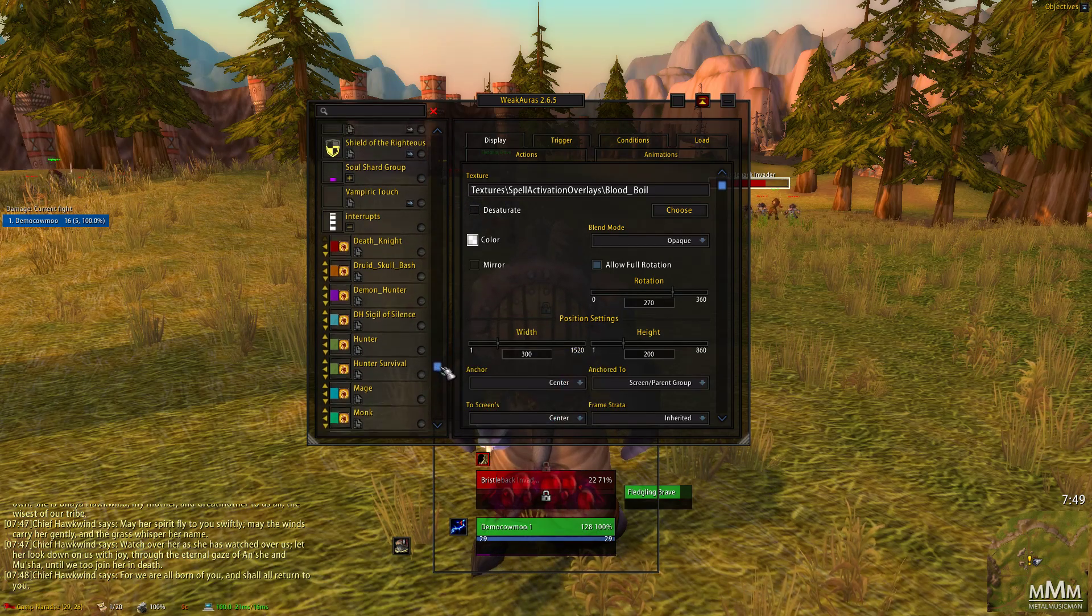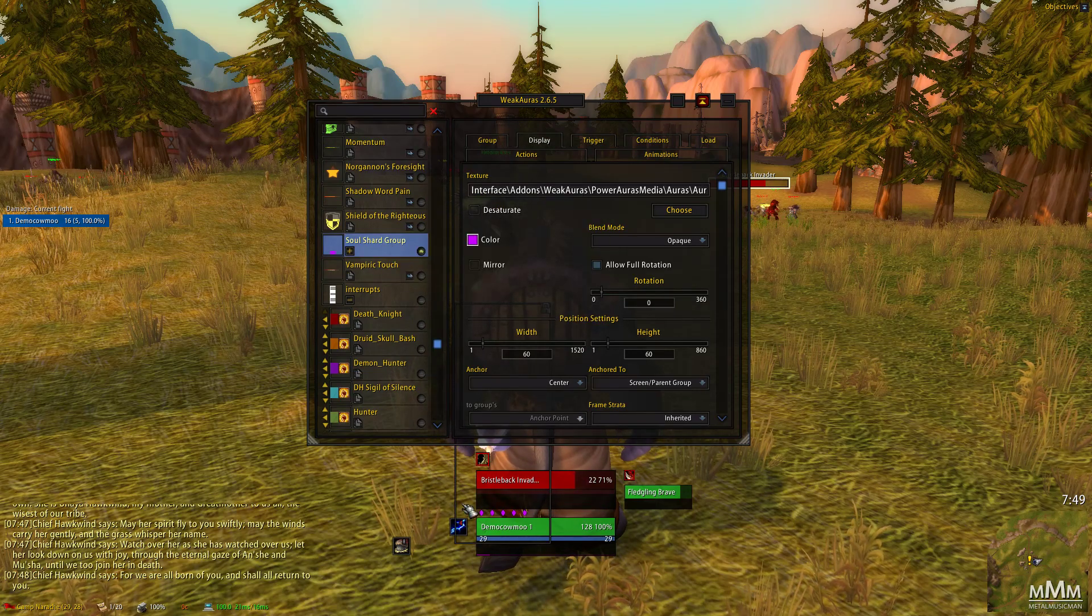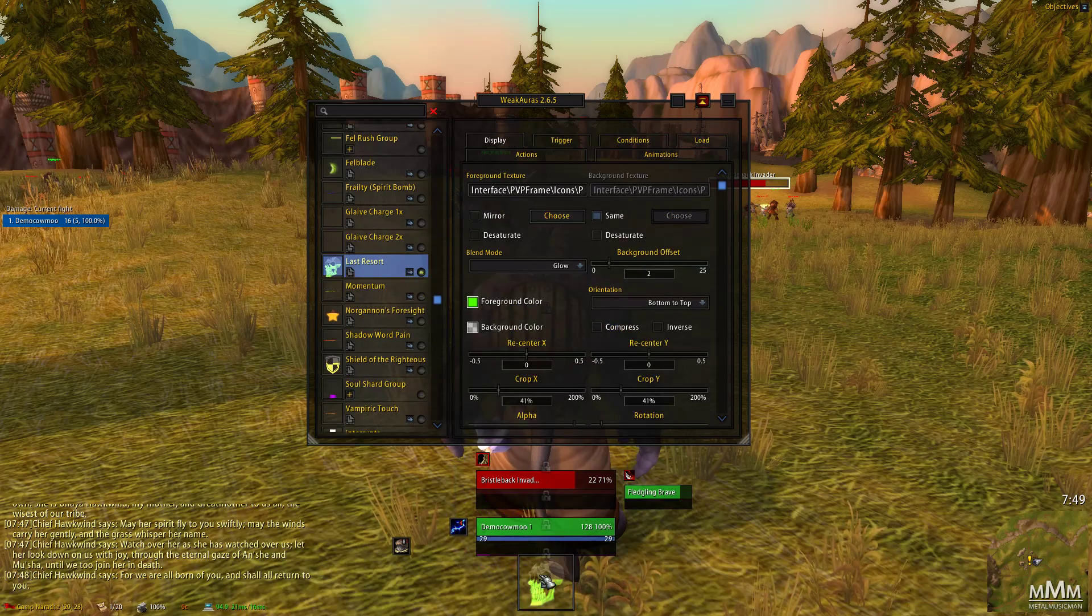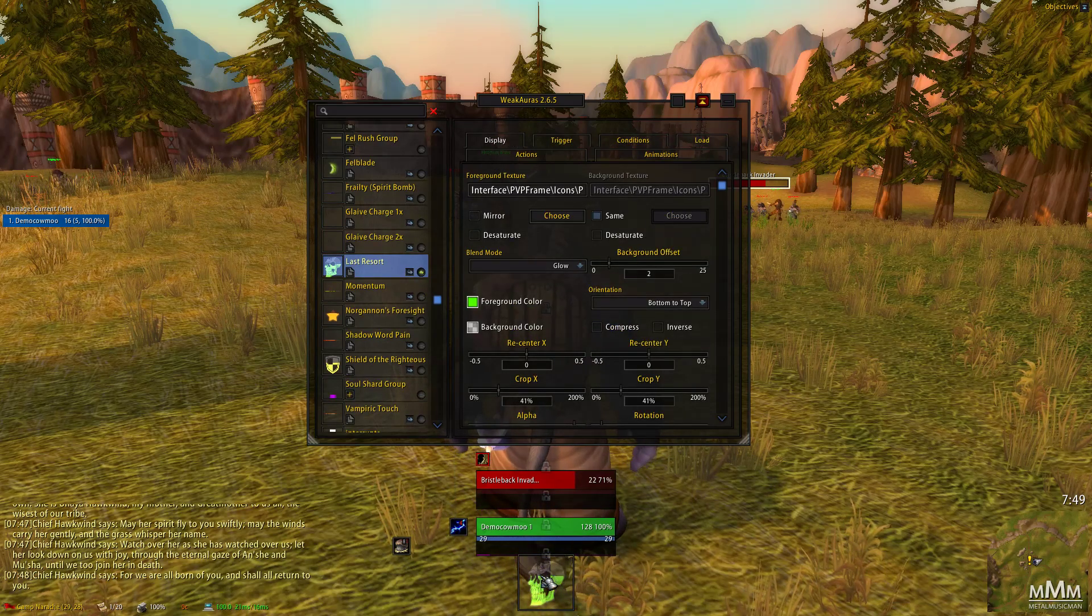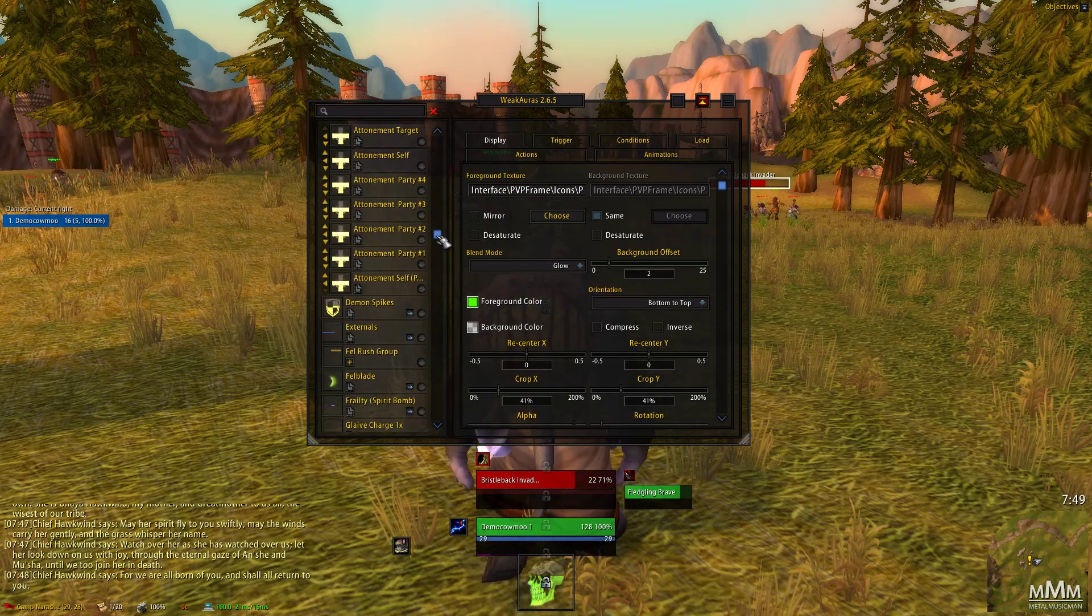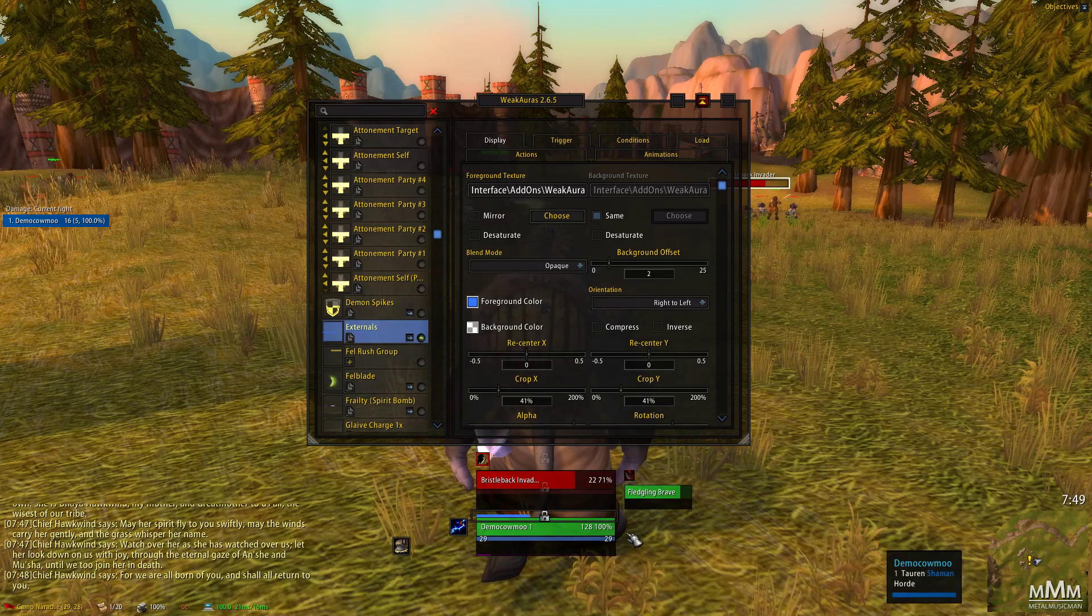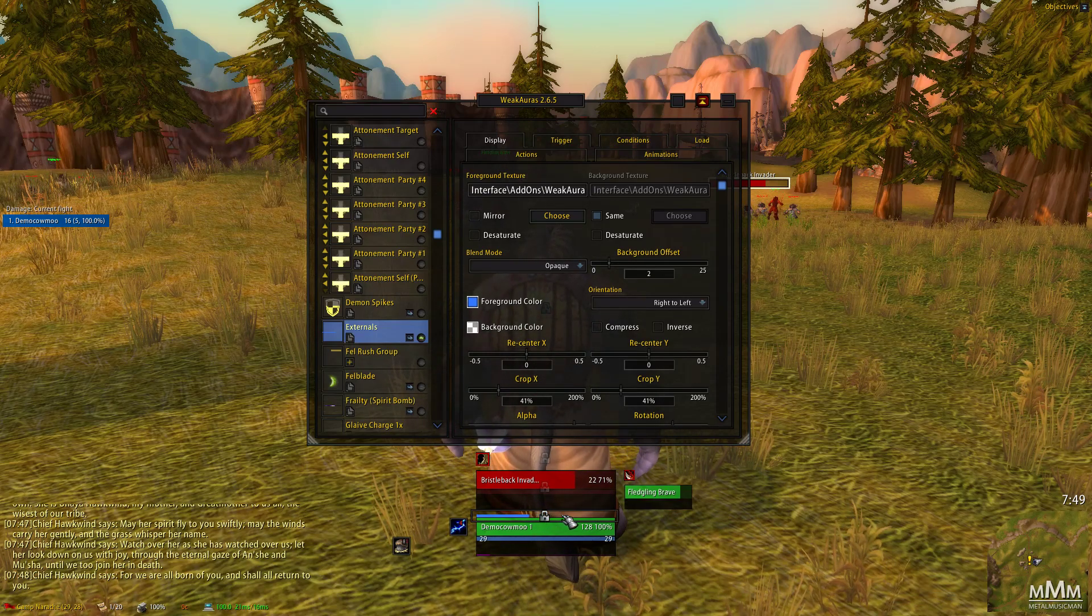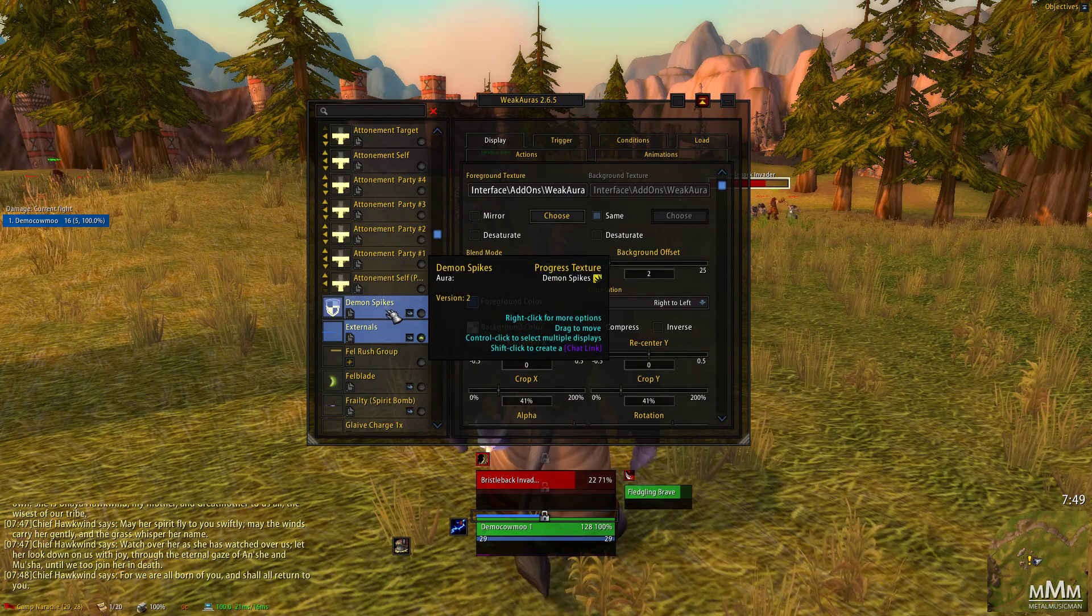Soul shards for demon hunter soul shard counting will appear there. Last resort, if you're specced into it would appear down here only when it's on cooldown. So that'll go over your debuffs. If you proc your cheat death, there's also an external bar. So this would be for paladin blessing of sacrifice, ignore pain from a priest, ironbark from a druid, et cetera.